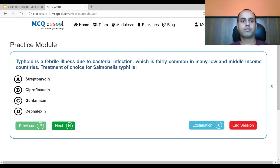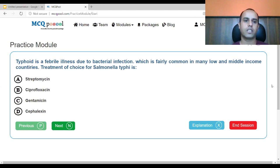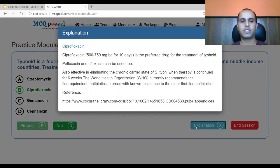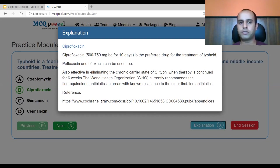Since today we're dealing with quinolones and fluoroquinolones, we have a single drug from that group — ciprofloxacin, option B. Ciprofloxacin 500mg or 750mg BD for 10 days is the preferred drug for typhoid. Pefloxacin and ofloxacin can also be used. Ciprofloxacin is also effective in eliminating the chronic carrier state of Salmonella typhi when therapy is continued for six weeks. WHO currently recommends fluoroquinolone antibiotics in areas non-resistant to first-line antibiotics.